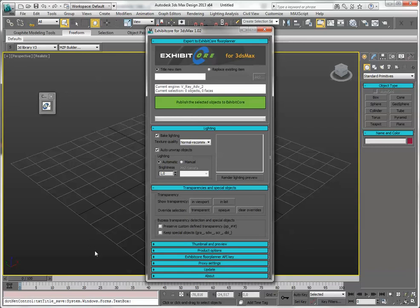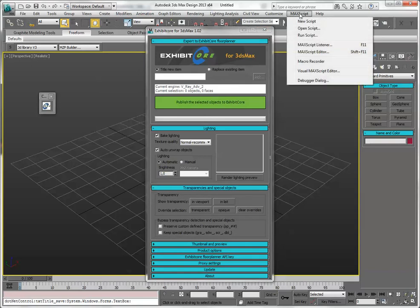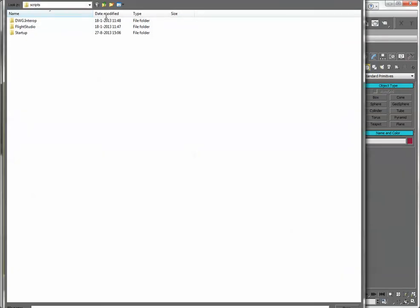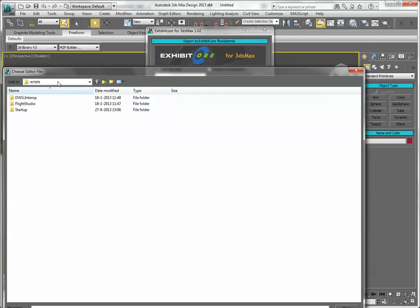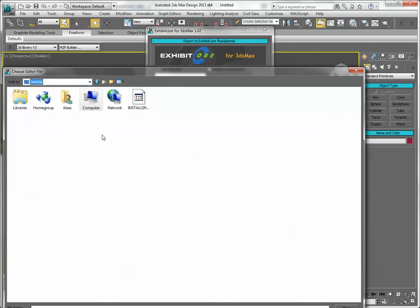Alternatively, to dragging the mzp file, the installer, into a viewport, you can also install the script by going to the menu, MaxScript. Run script, run script, locate the file, and install it like this.